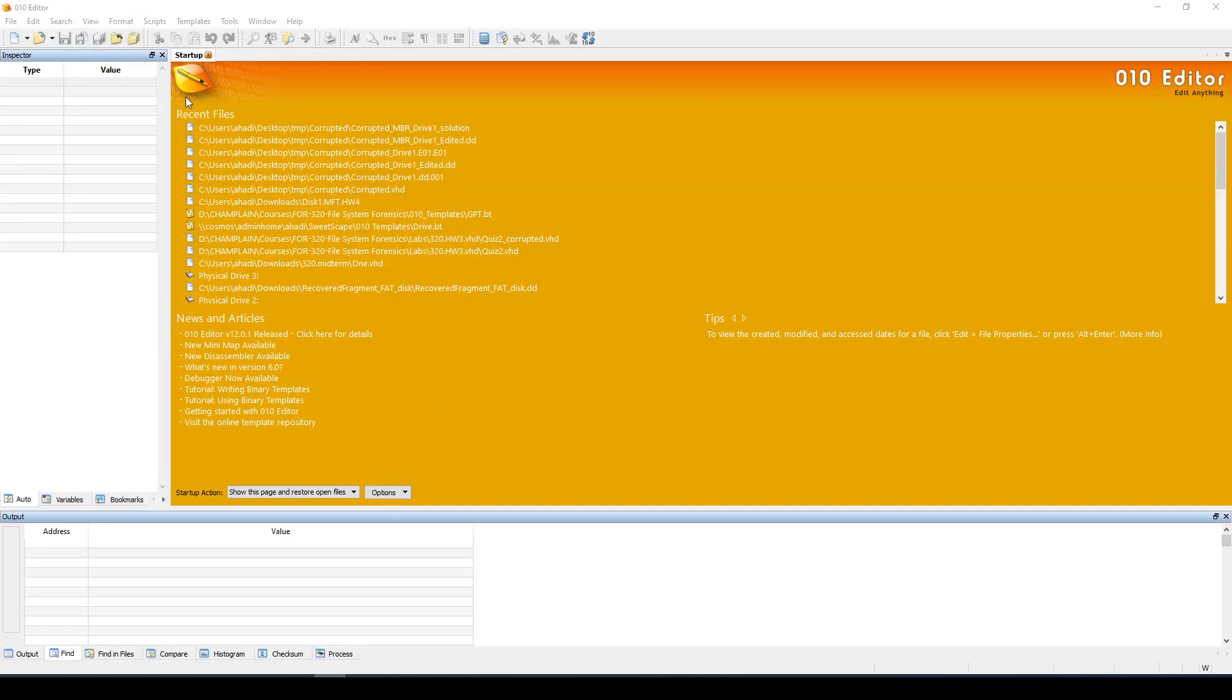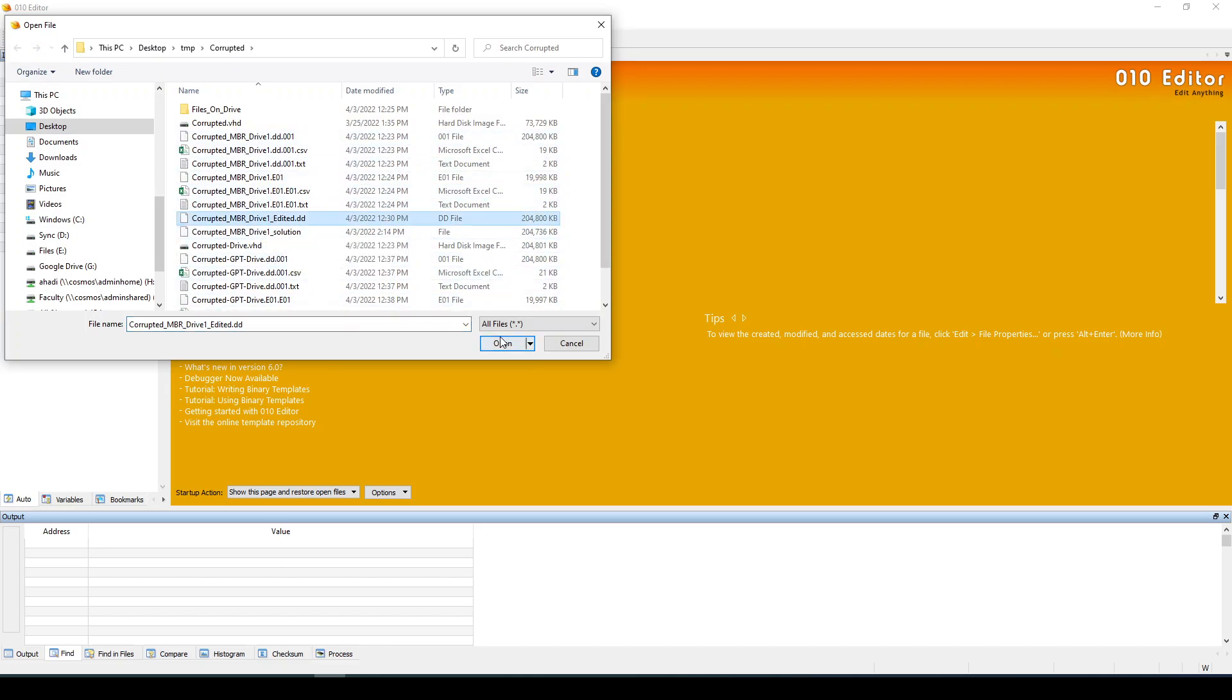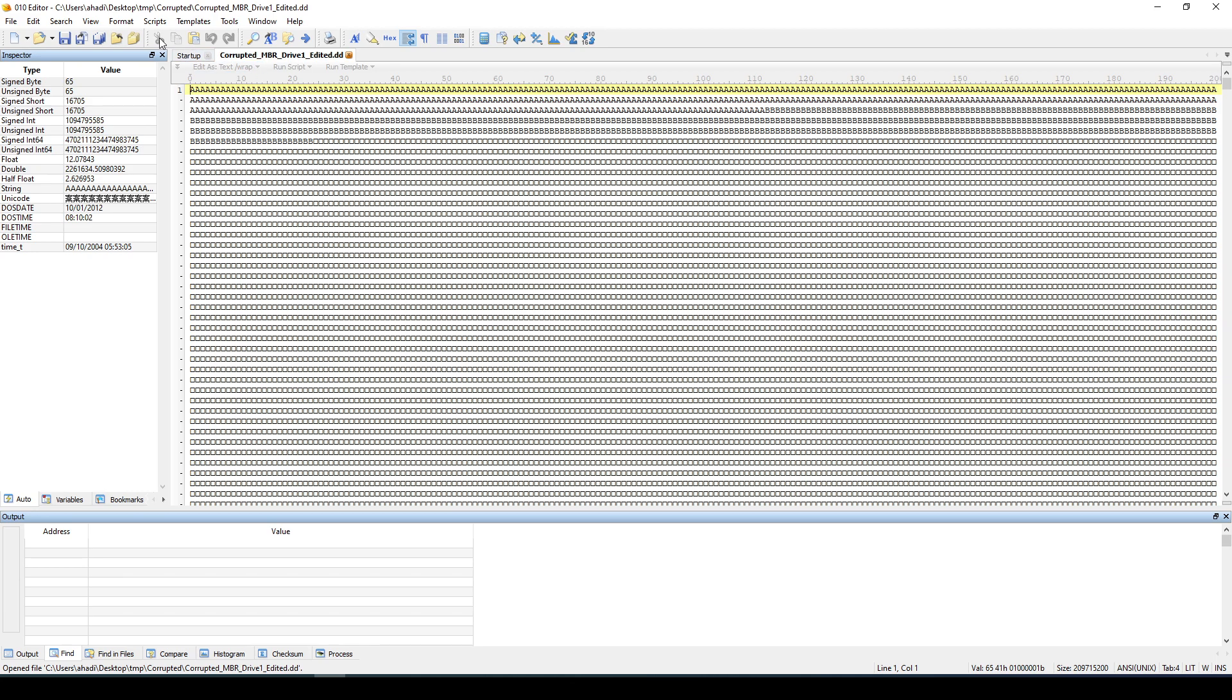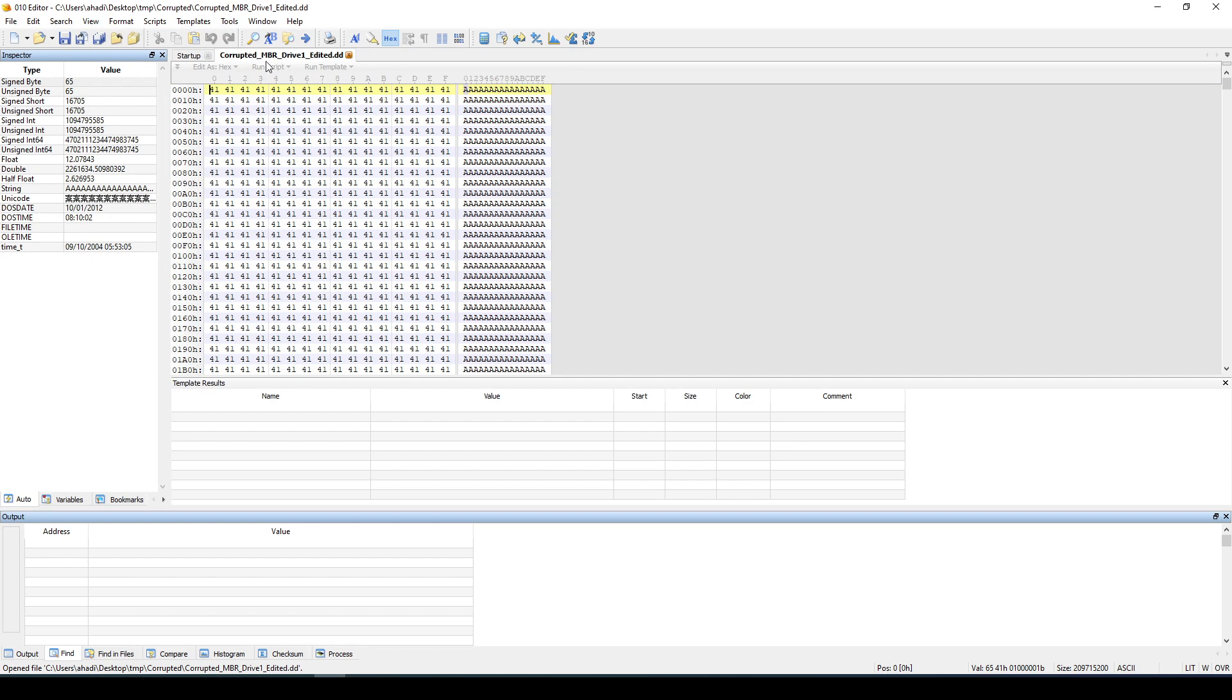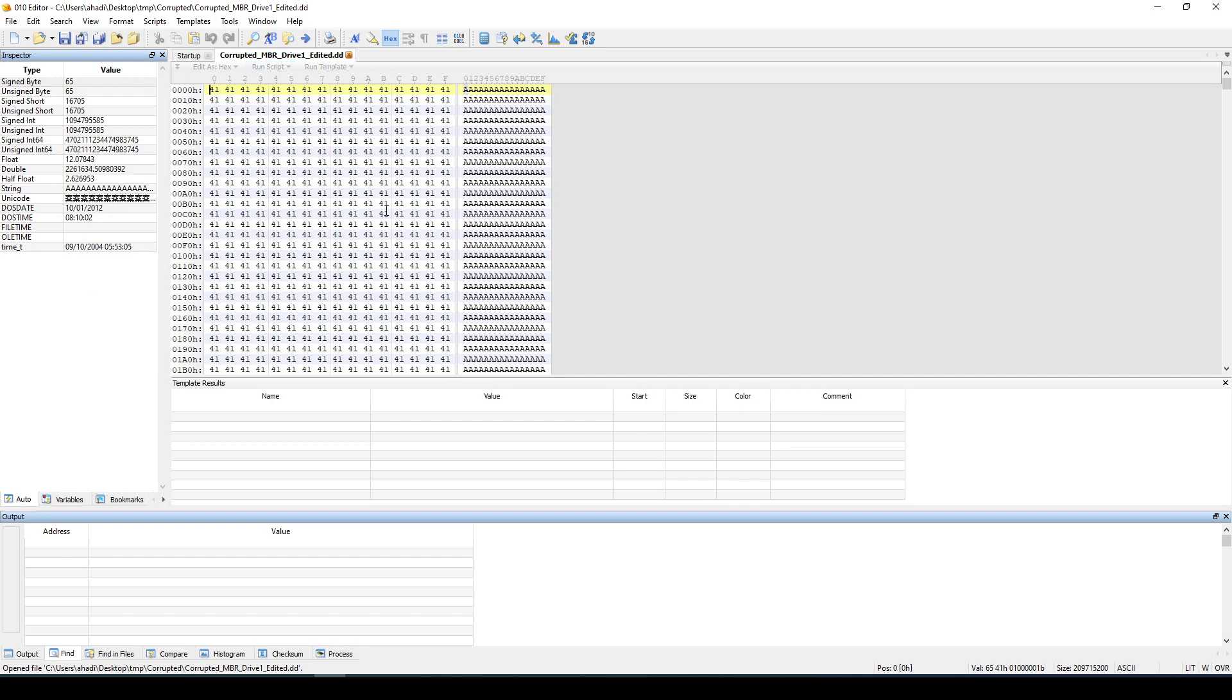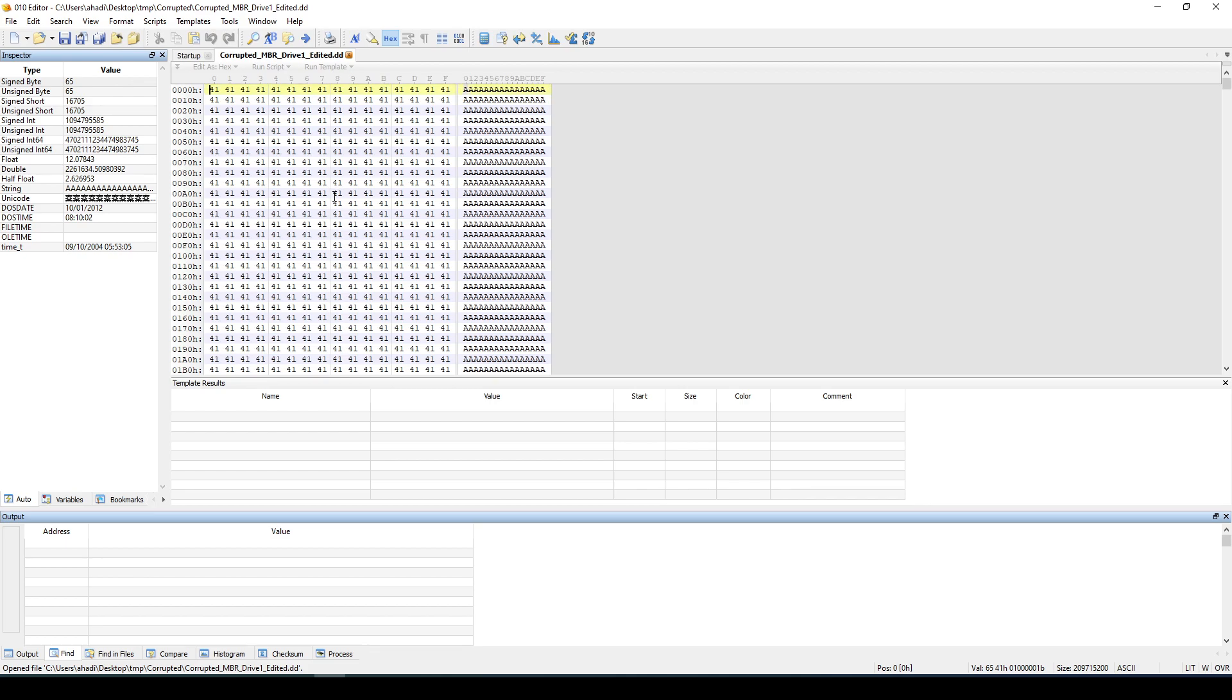If I load the drive, so where is the edited version, this one. And if I go to hex, we can see that these are all the bytes that have been overwritten.